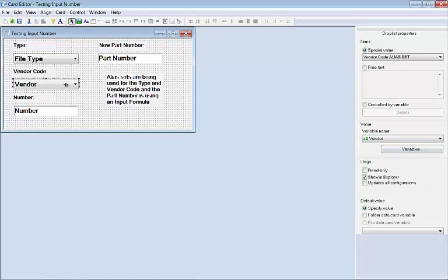I also have tied this to the variable named file type. Same sort of situation with our vendor code combo box drop list. I have this vendor variable with the special value vendor code.